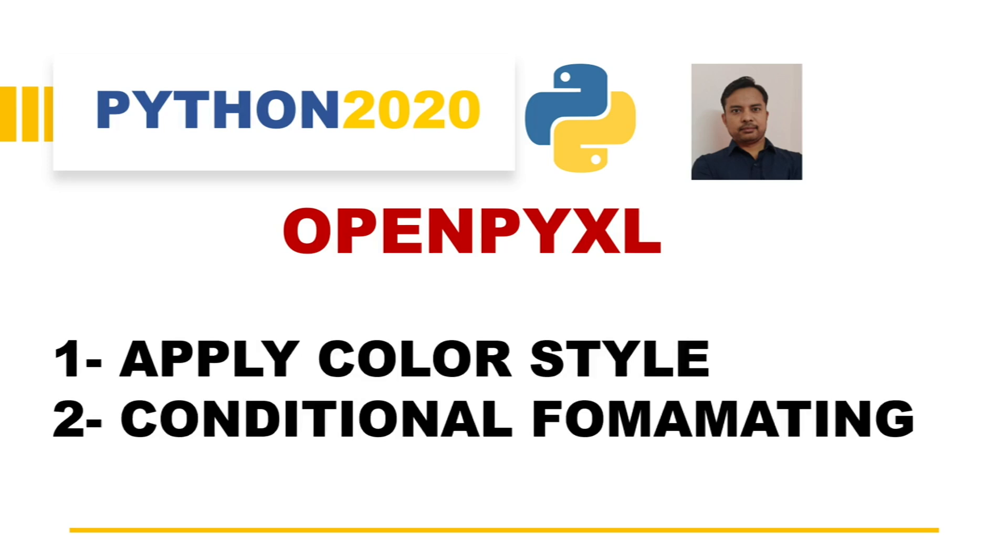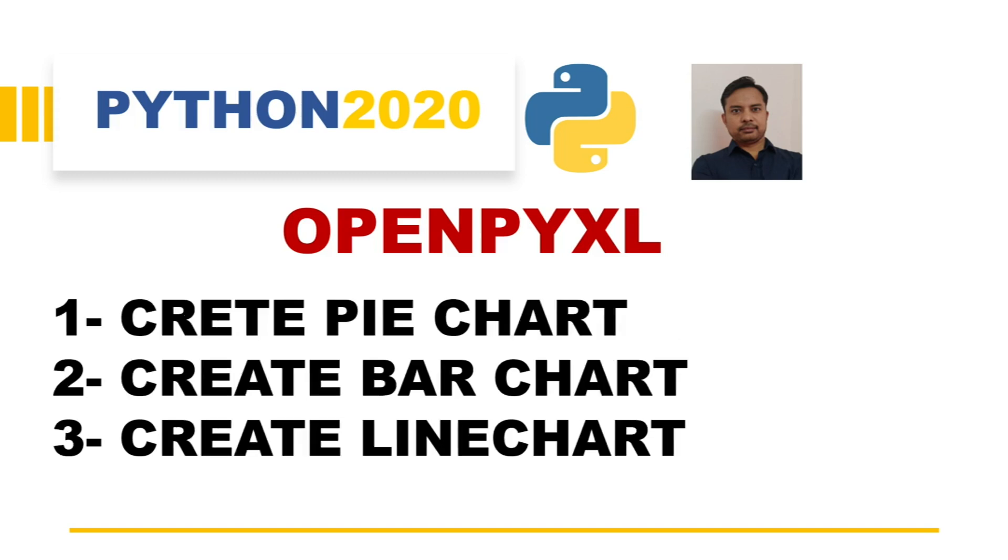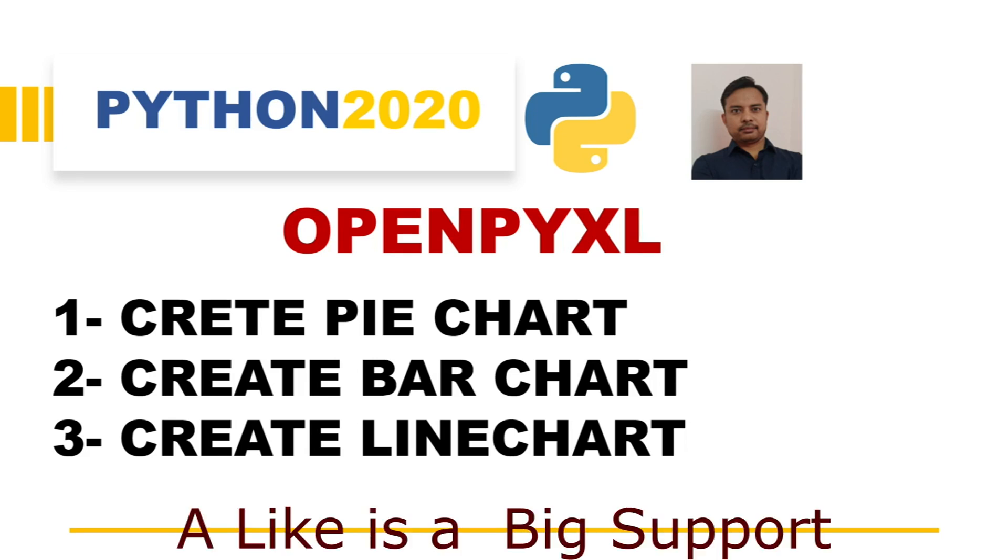In the third video, we are going to see how we can apply color and style in OpenPyXL and how we can apply conditional formatting, like color scale and highlight duplicates. In the fourth video, we will see how we can create different kinds of charts using OpenPyXL.